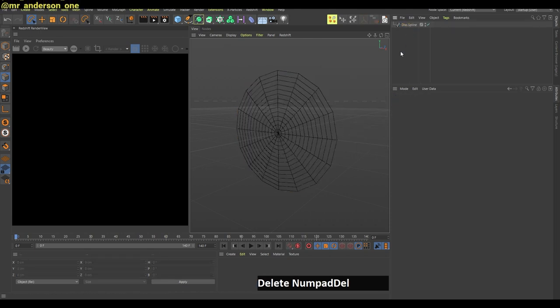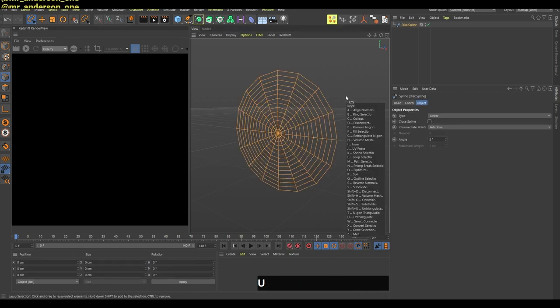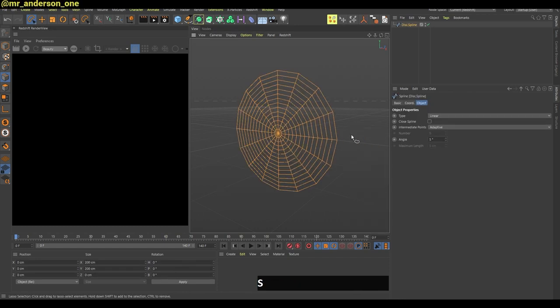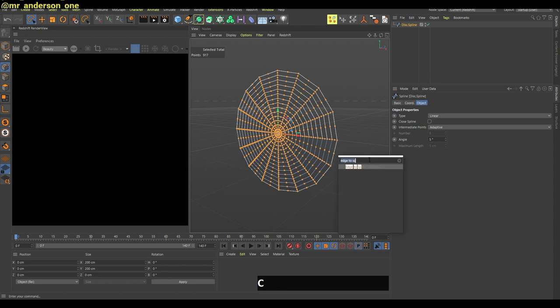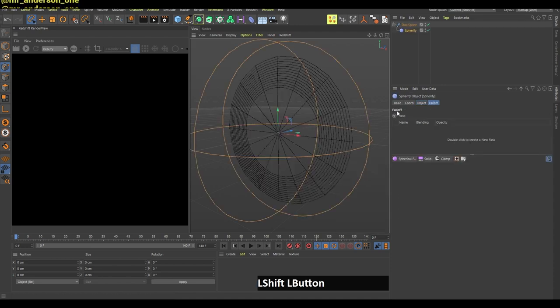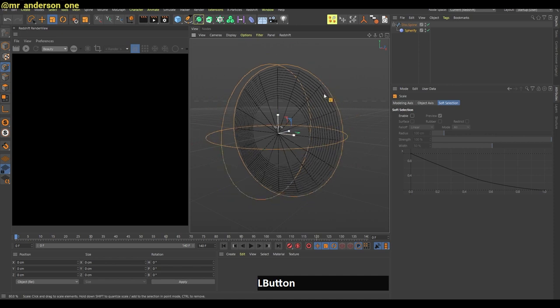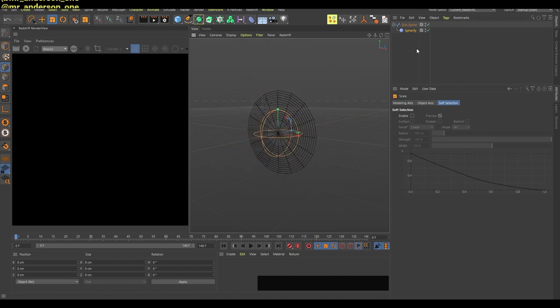I will delete my disk and press US to create some subdivisions here. Now I can search for this spherify deformer, shift enter and change the size so it's a little bit smaller.